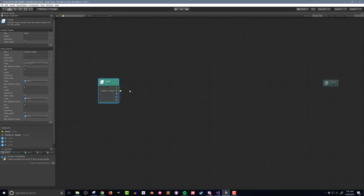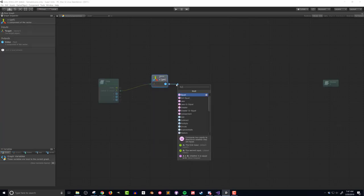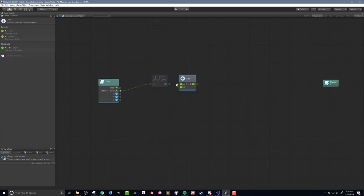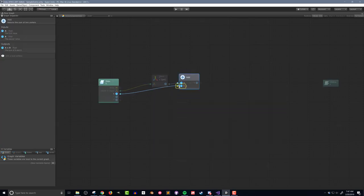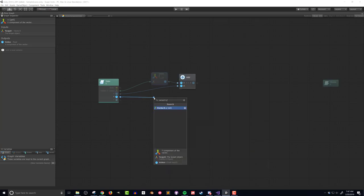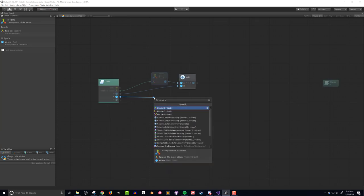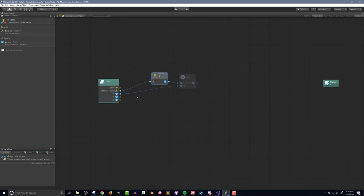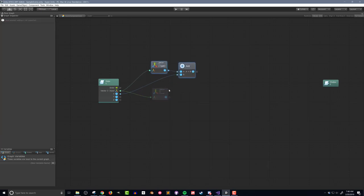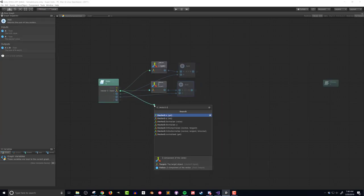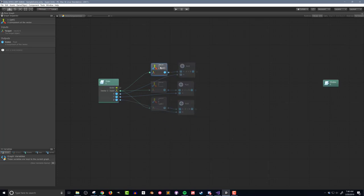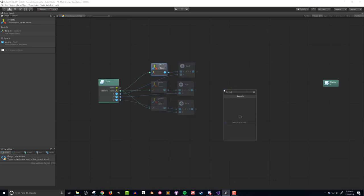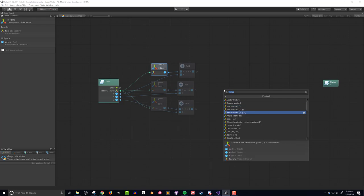I'll then construct a logic that will break the vector into components and add the corresponding input to each of the components. The last step is to create a new vector 3 from the components of the previous vector.